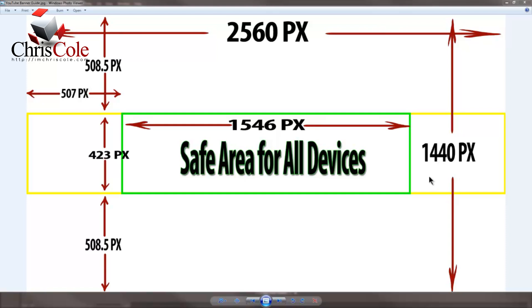The only problem is if you ever create a banner image using those dimensions, you can never get your banner to look correct. If you think you've got it correct on a browser, when you then go across to a mobile device it doesn't look right. The other boxes shown on this screen represent a safe area for all devices.